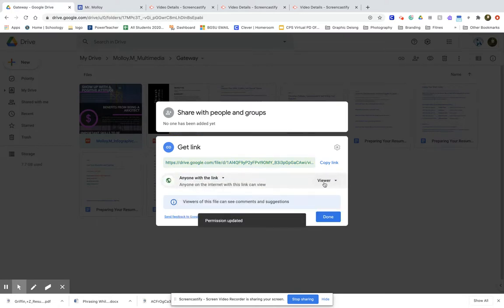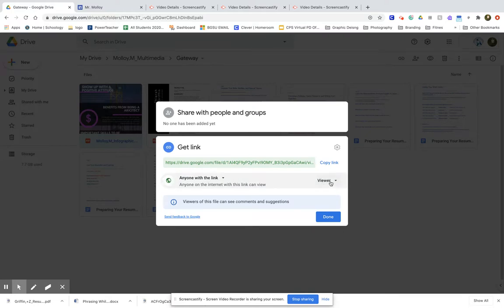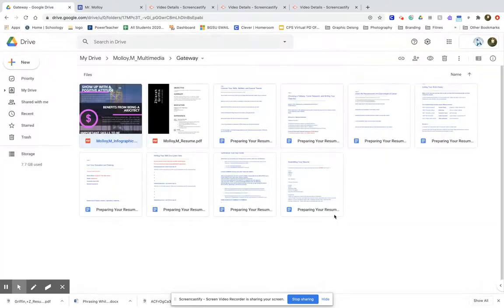Now something you want to be sure of is that the people that have the link are only able to view. Once you can make sure that these two are anyone with the link and viewer, then you can click done.